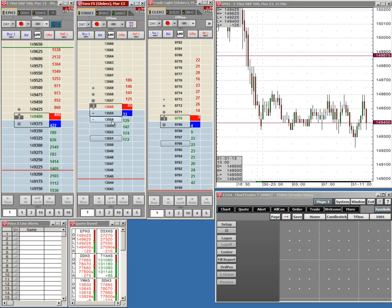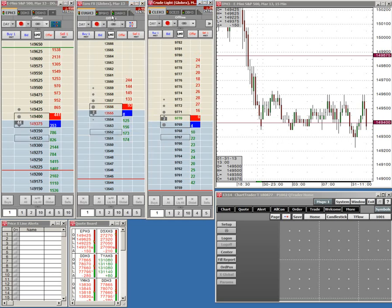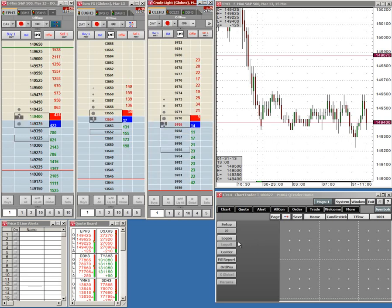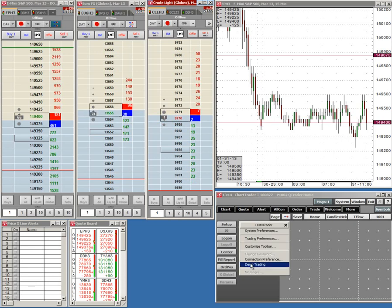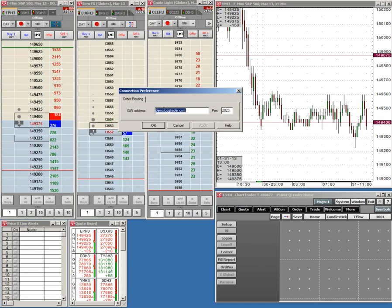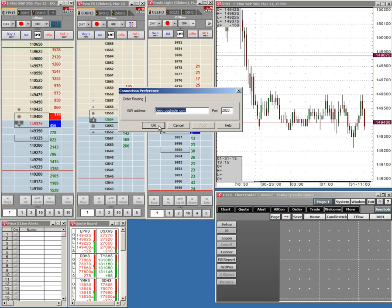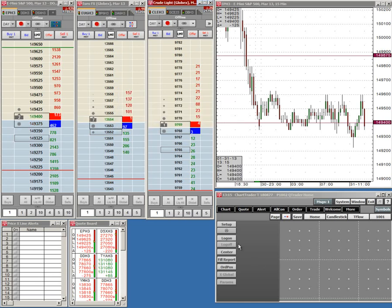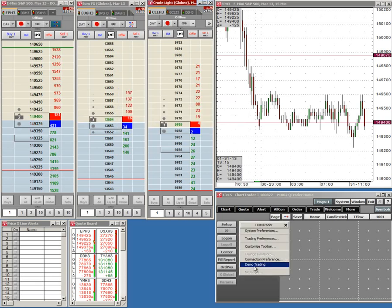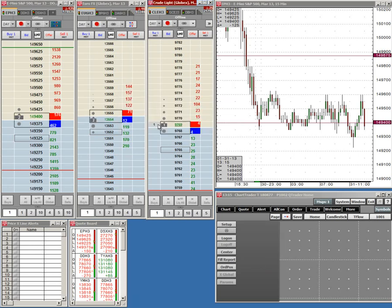Now, what I'd like you to do is log in to the trading platform. You've logged into CQG, but now you need to log in to the trading platform. Click on a ladder to make the ladders active — they should say Offline at the top, and you'll see a button that says Log On. Before that, click Setup and make sure that Demo Trading is not ticked, and that Connection Preference says demo.cqgtrader.com. It should, but I just want to make sure.